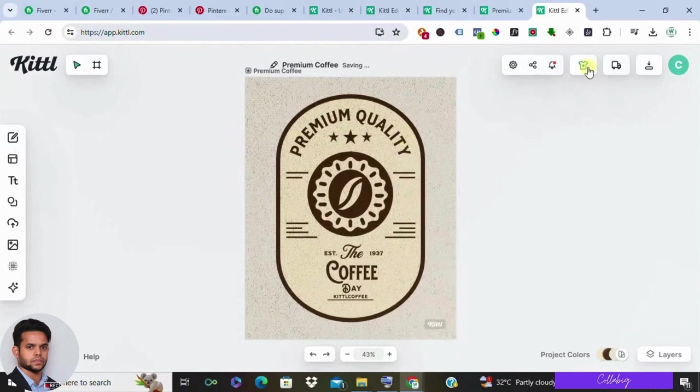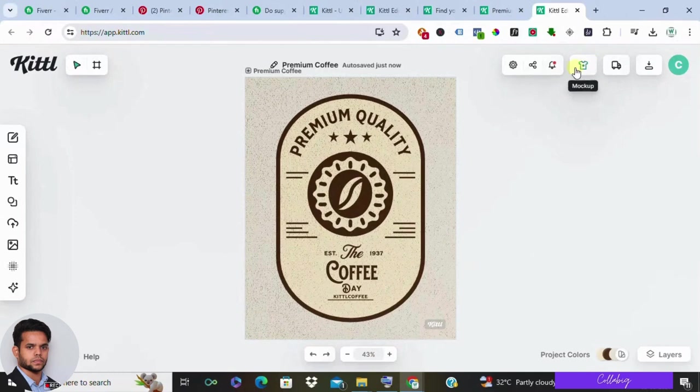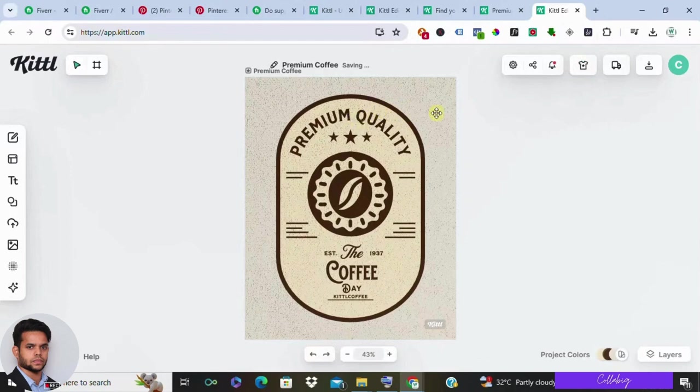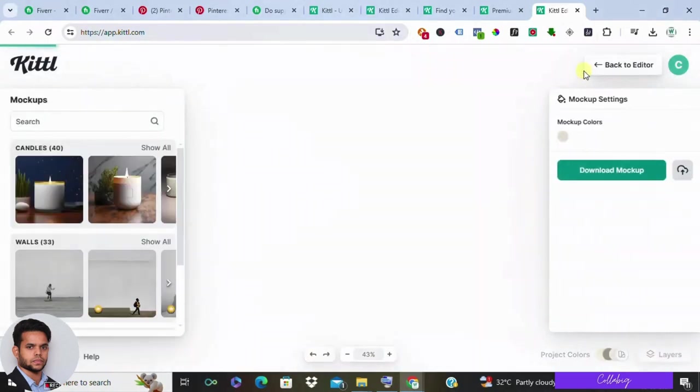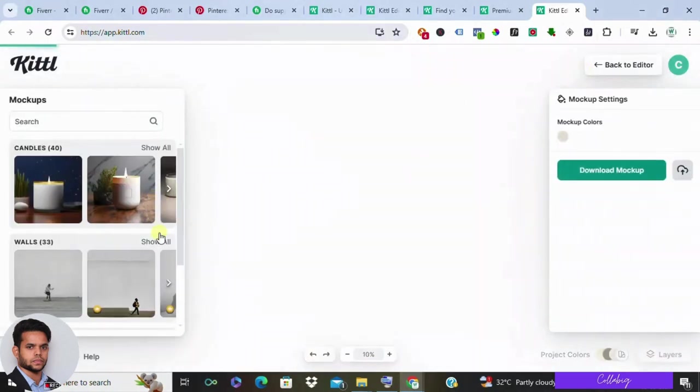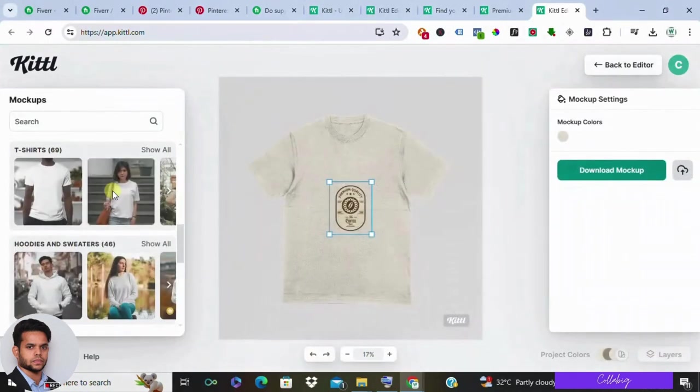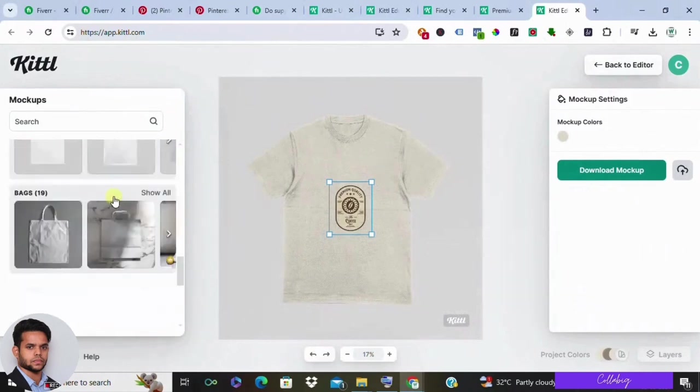But wait, we're not yet done. To truly bring your design to life, it's time to showcase it on a mockup. Choose from a plethora of packaging mockups and watch as your design seamlessly integrates with the chosen product.